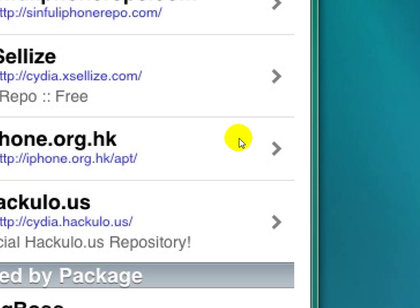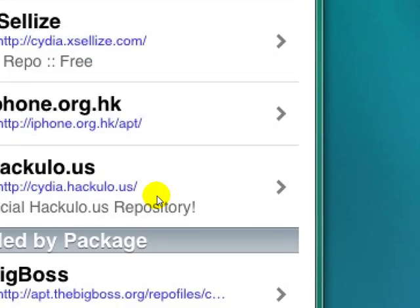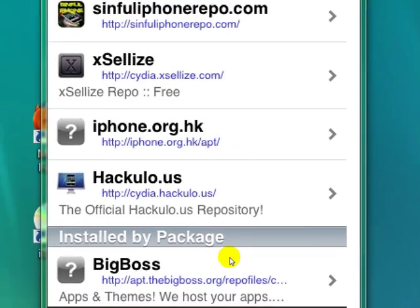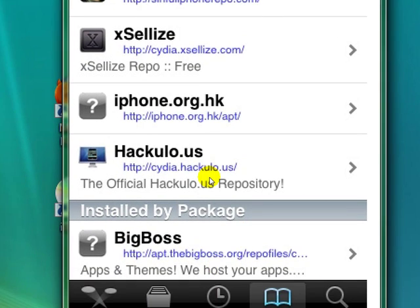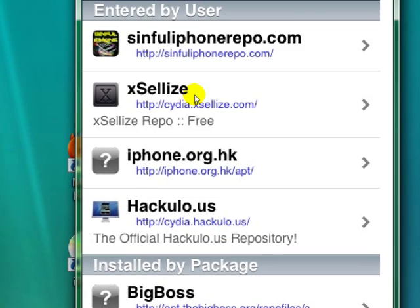Okay, first we're going to go through this. First what you're going to want to do is come right here, click Manage, then something's going to pop up — click the middle one that says Sources.